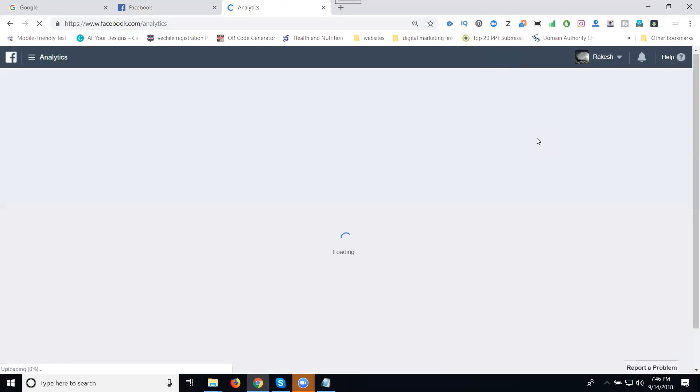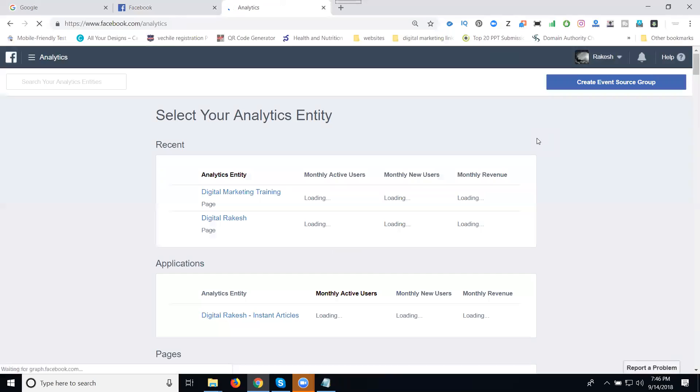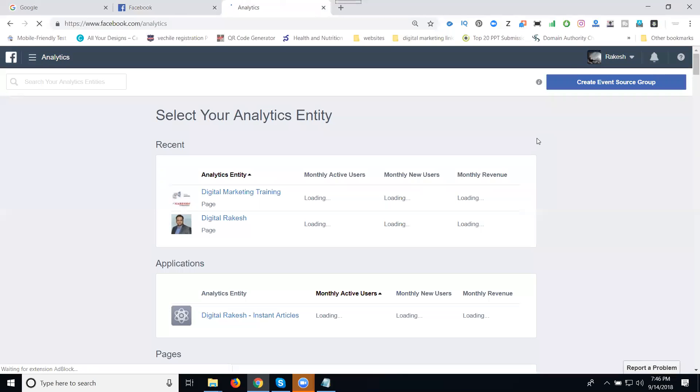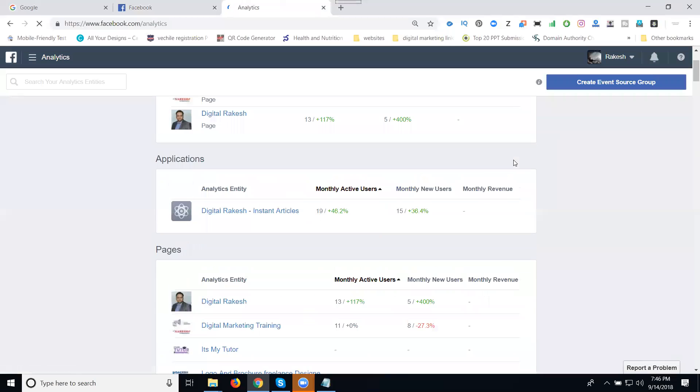Always remember, the analytics will open in two ways: analytics.facebook.com or facebook.com/analytics. In this one, you can see they're loading for each and every page activity.